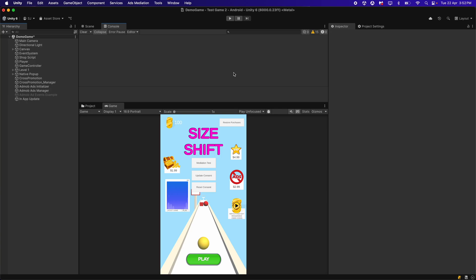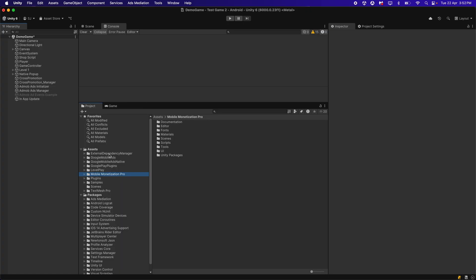In this video we will set up the GDPR consent message. To set up the GDPR consent message, you first need to install the Google Mobile Ads SDK. In the previous tutorial we integrated AdMob ads, so I have already downloaded and imported the Google Mobile Ads SDK package in the Unity project — you can see it here.